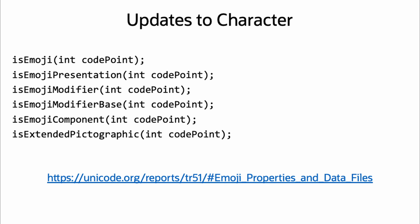Additional information about an emoji's display properties can also be discovered through the other five methods. For details on emoji properties, check out Unicode technical standard number 51, which covers the implementation details of emojis in Unicode.